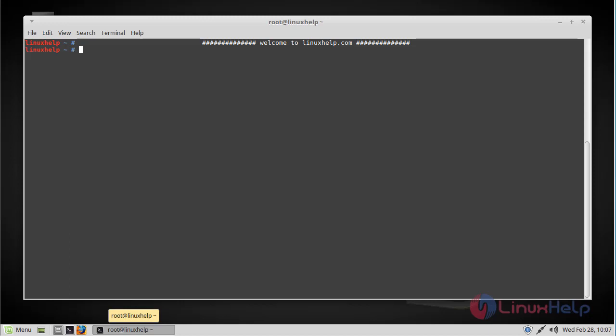Hello viewers, welcome to linuxhelp.com. Today we are going to see how to install Htop on Linux Mint 18.3.